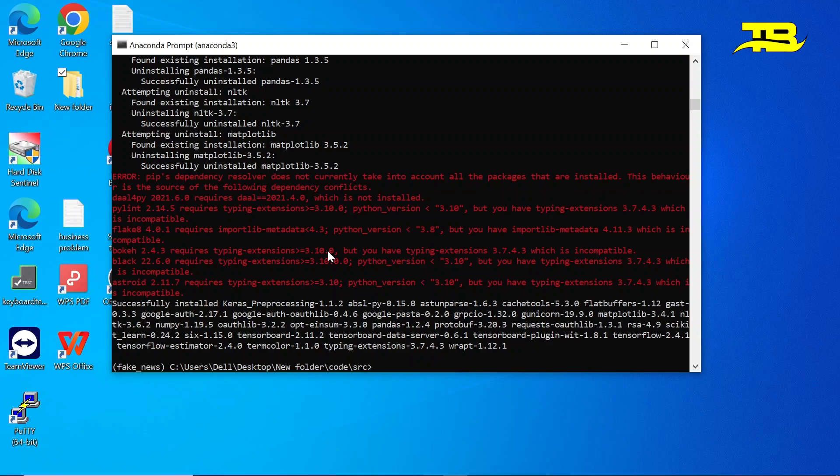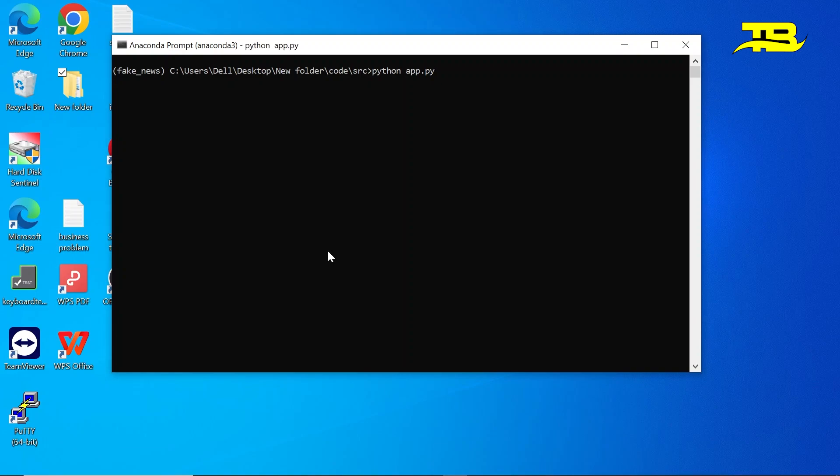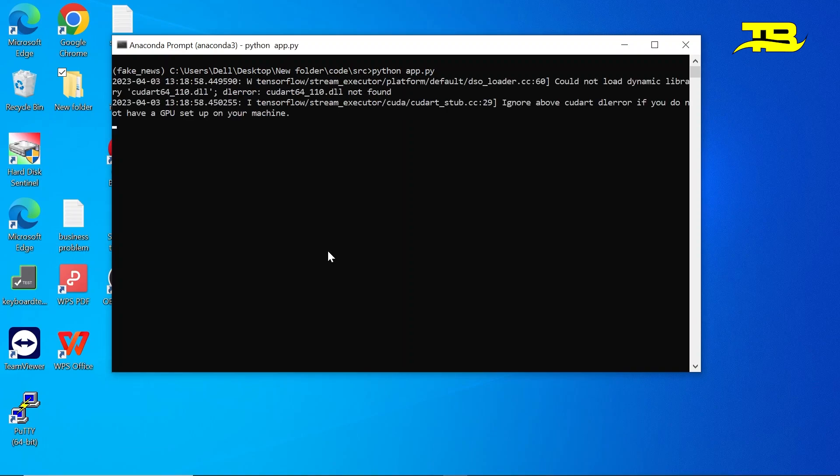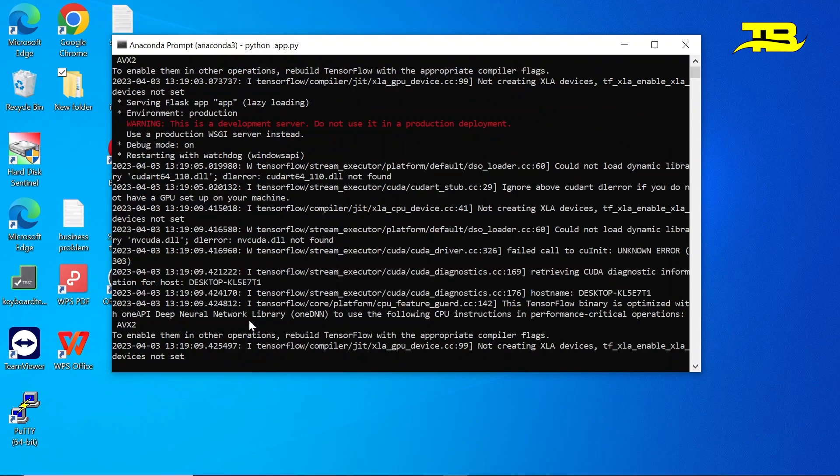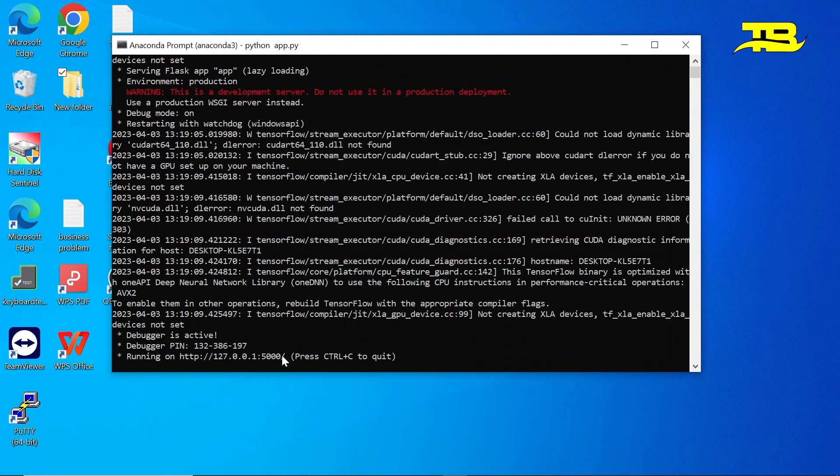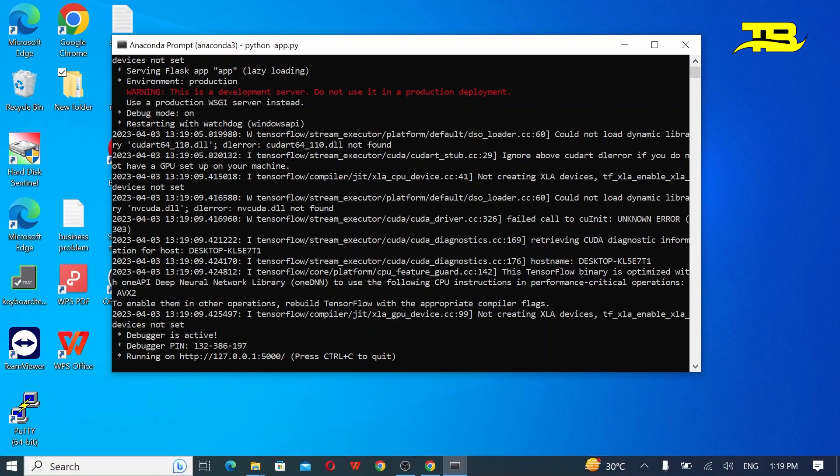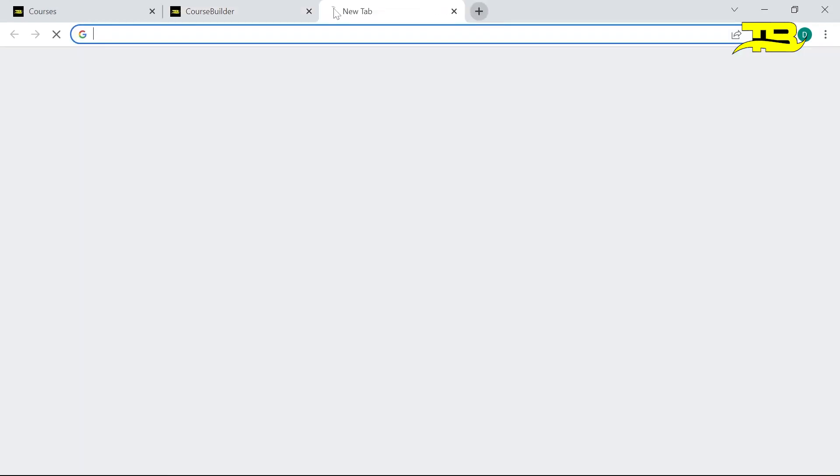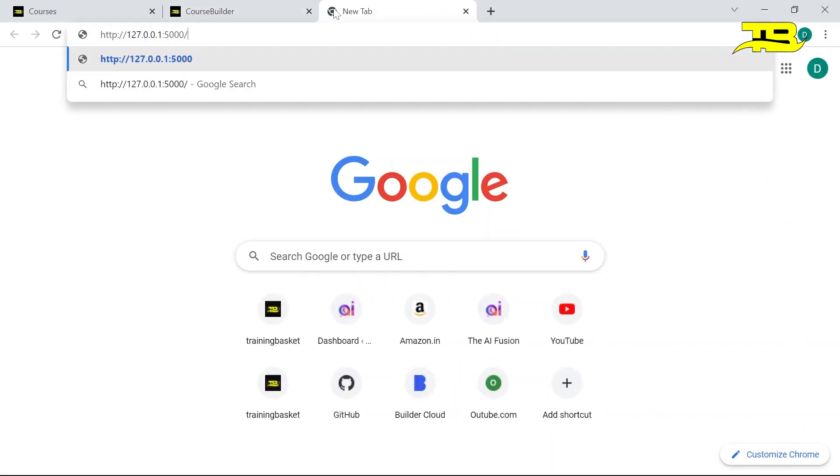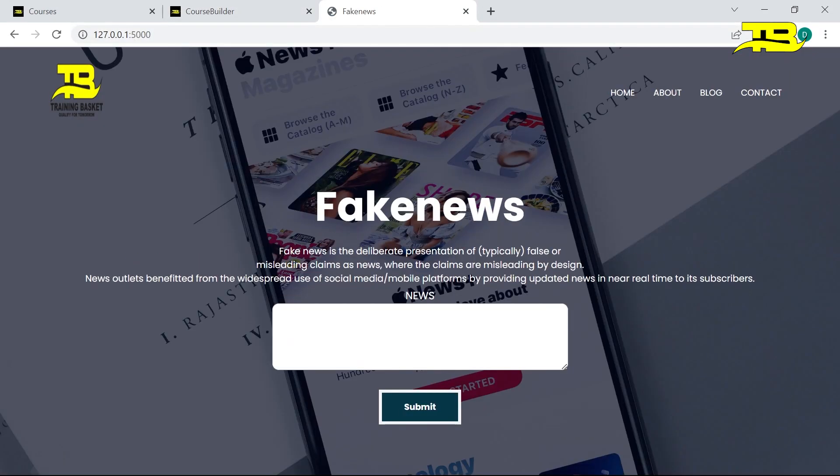All the packages are installed, so let's clear the screen and run the file app.py. Now it is running so let's copy this and paste on Google. So let's see, it's running.